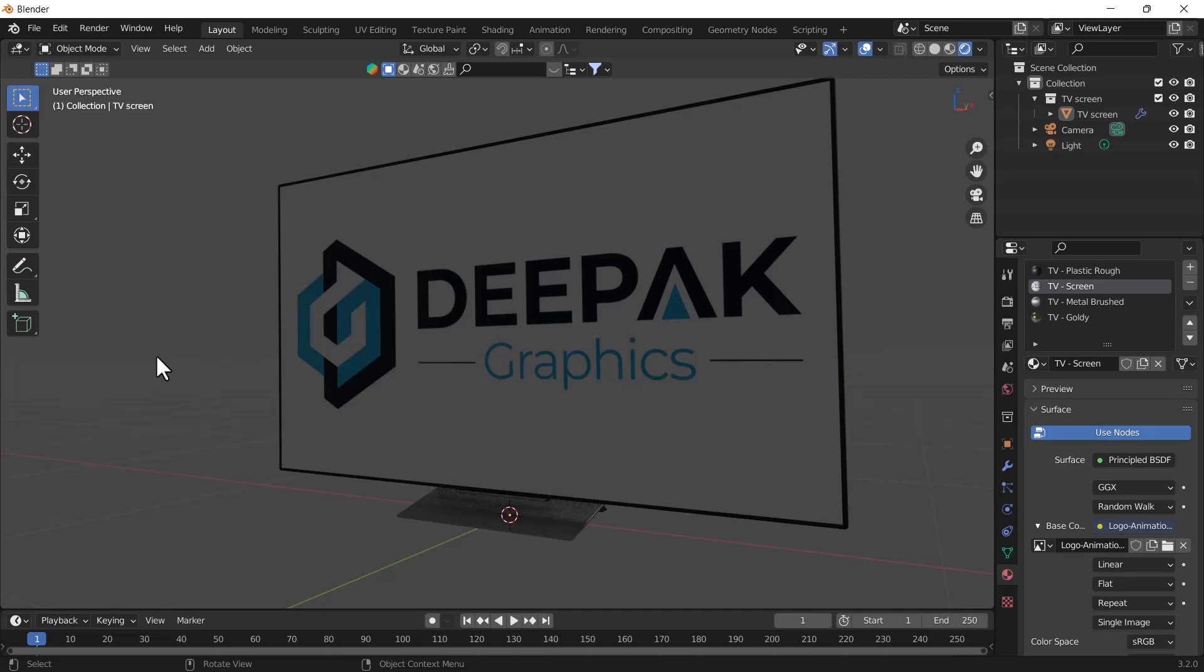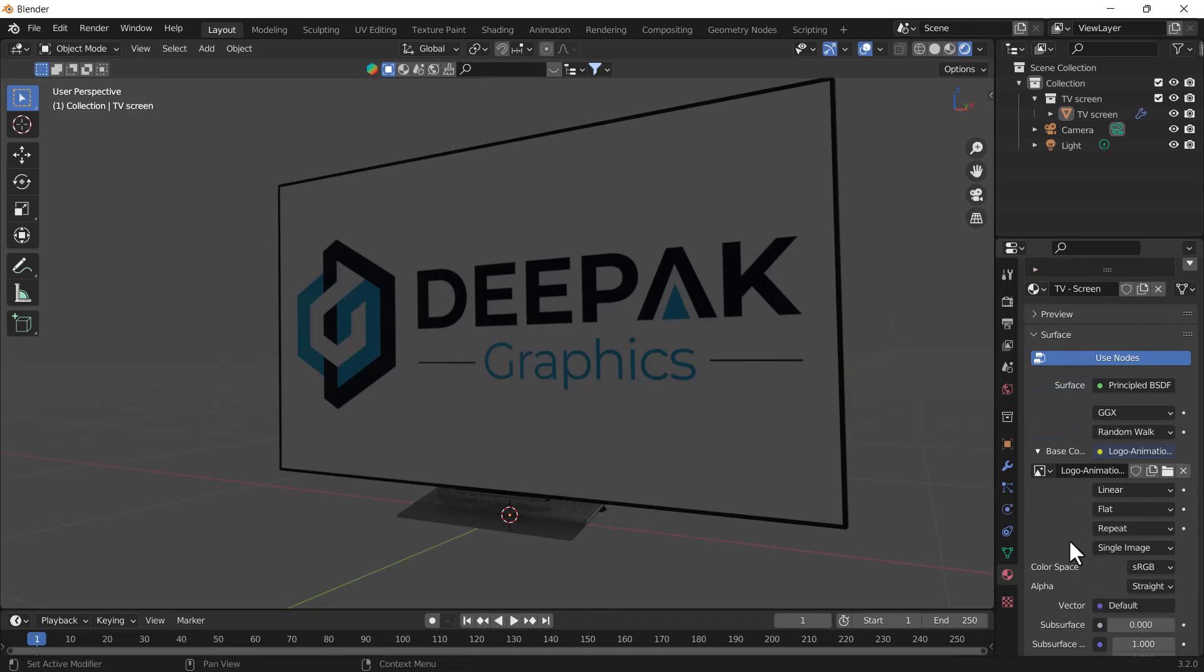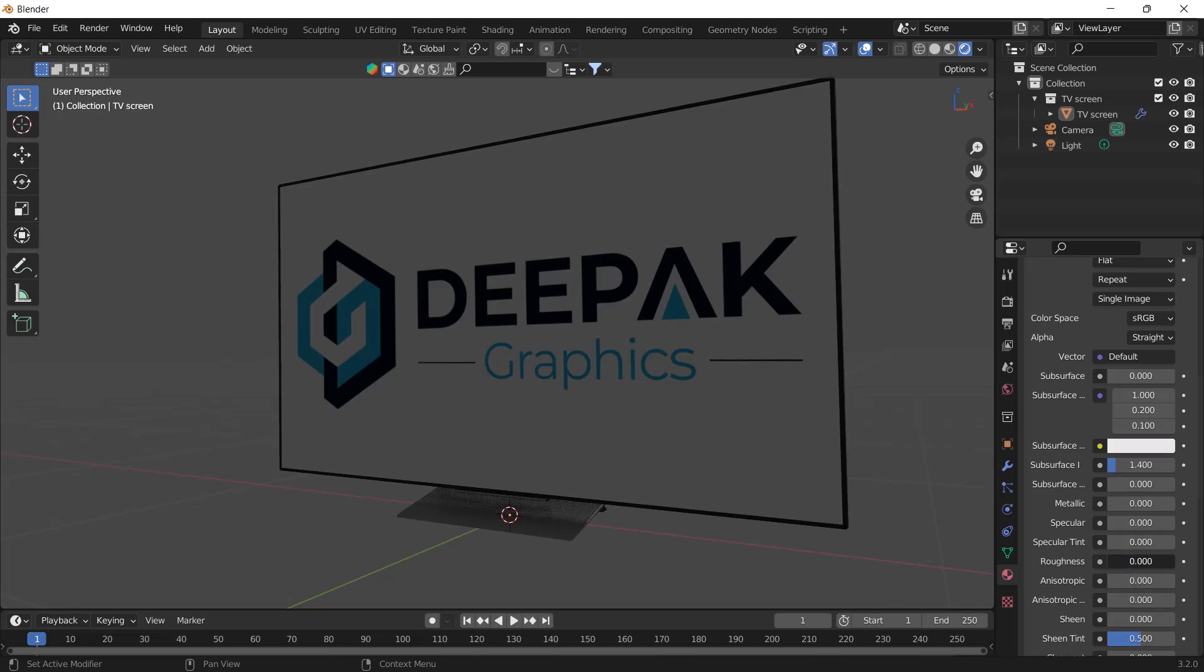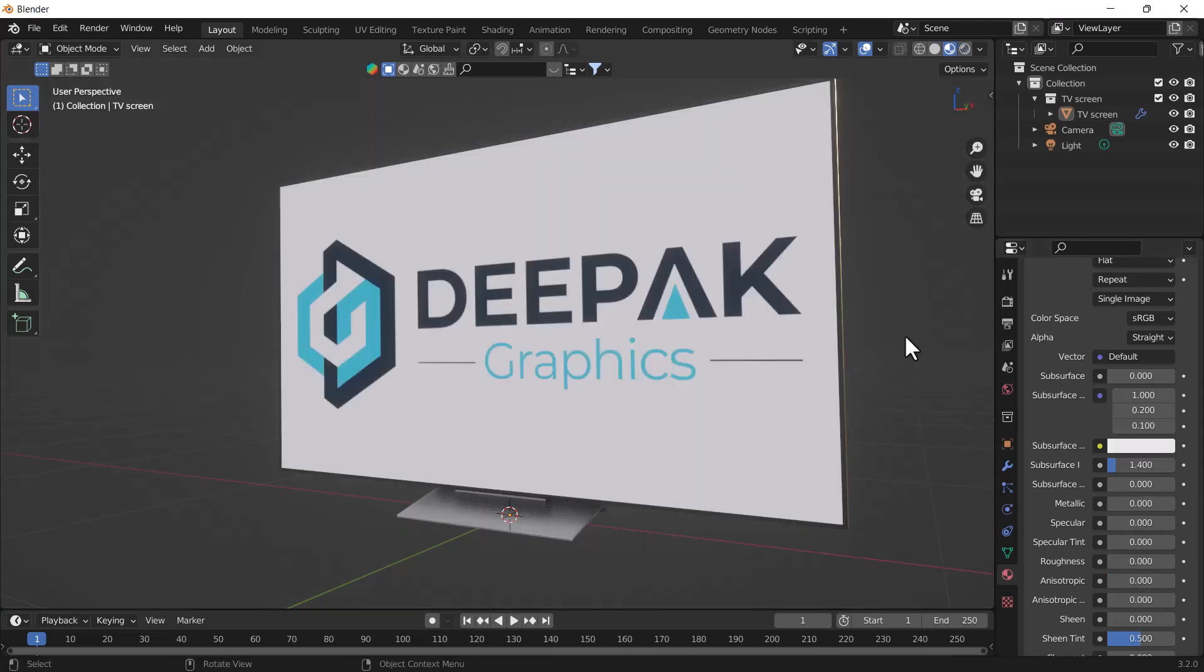Now we can just play with the material settings. For example, I'm going to decrease the specular, and we can also decrease the roughness as well.